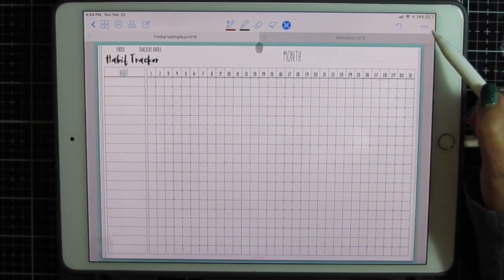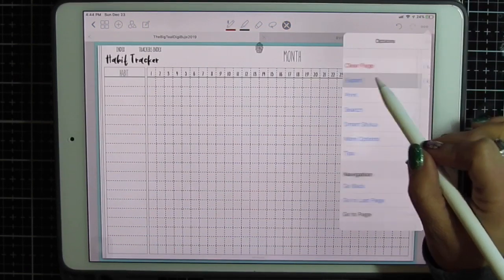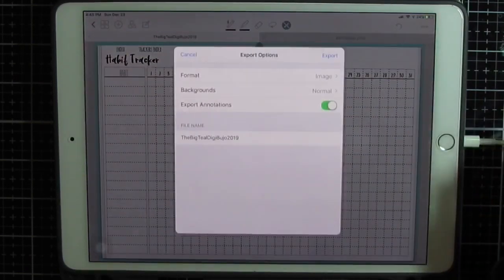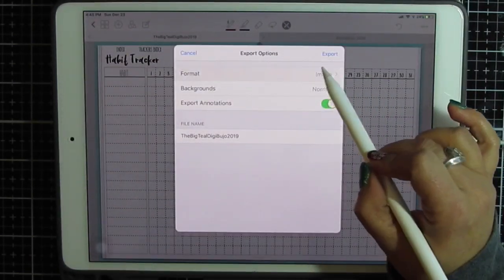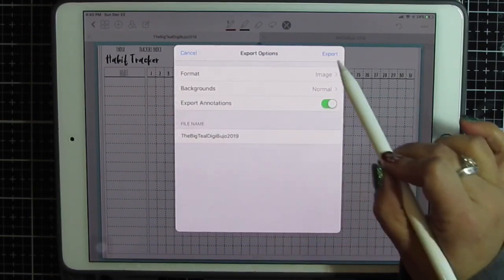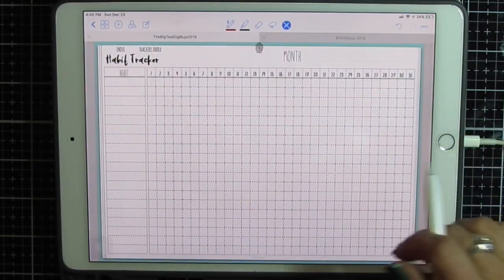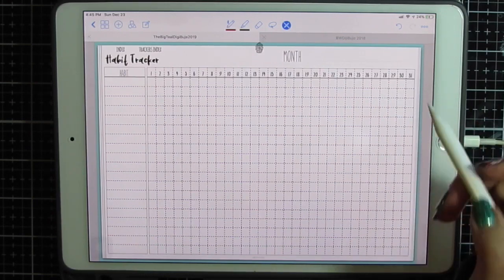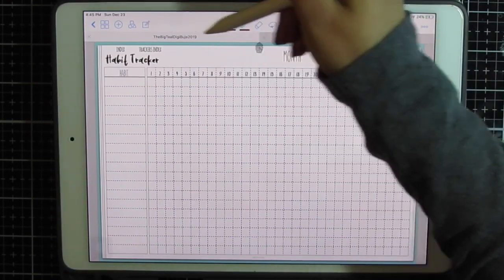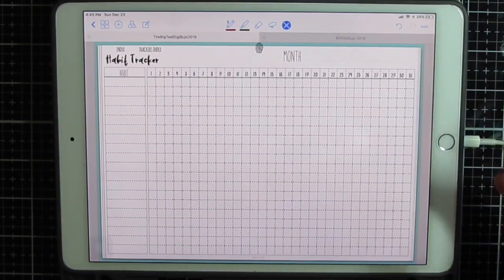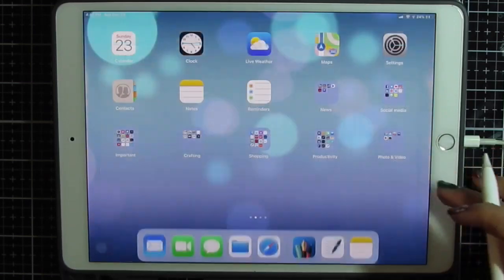So I'm going to click the same three dots, export, export current page, format as image, image again, and export to the camera roll. Now you can just snapshot this and do the same thing but then you'll have to crop out all the stuff across the top from GoodNotes. So I just do it this way.